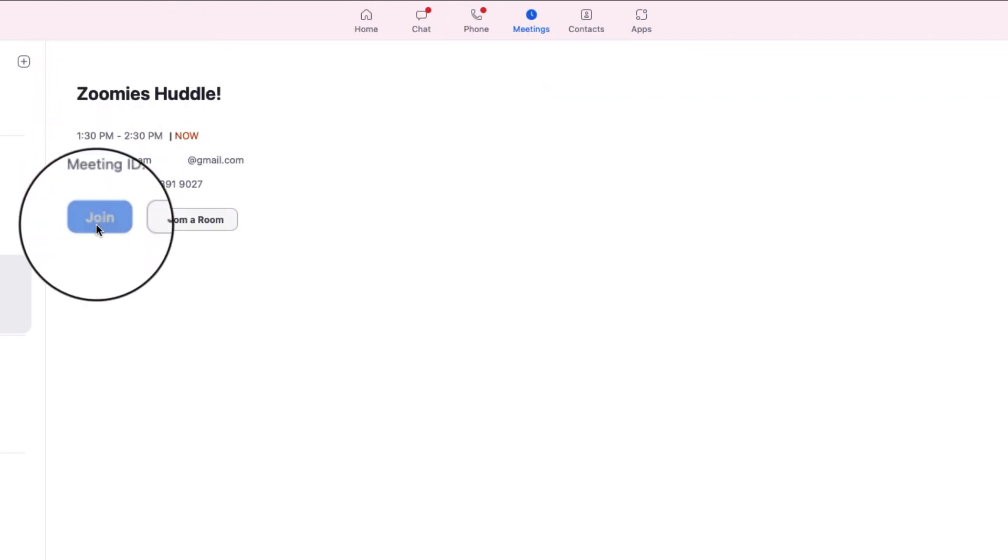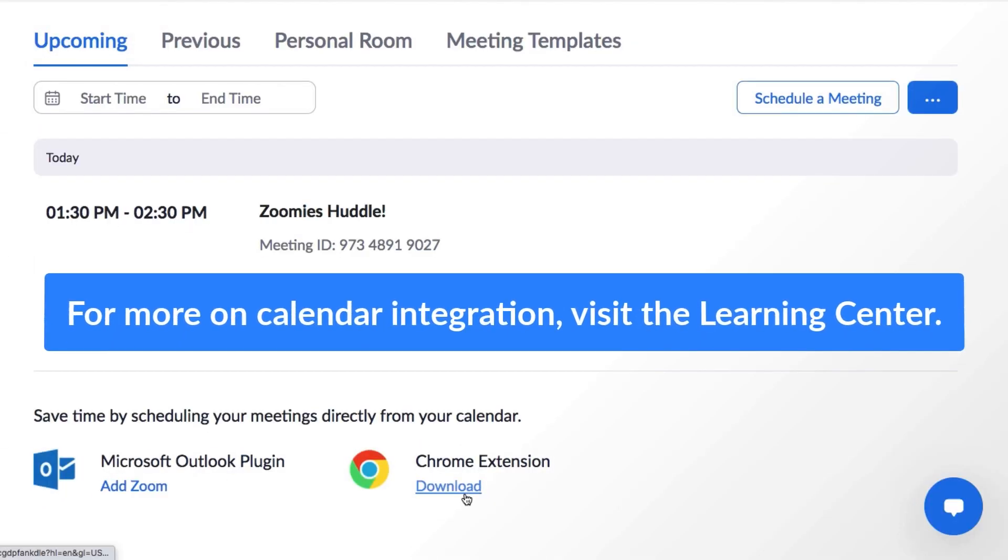Unless you've integrated your calendar, here in the Zoom desktop application, you'll only see meetings that you have personally scheduled.